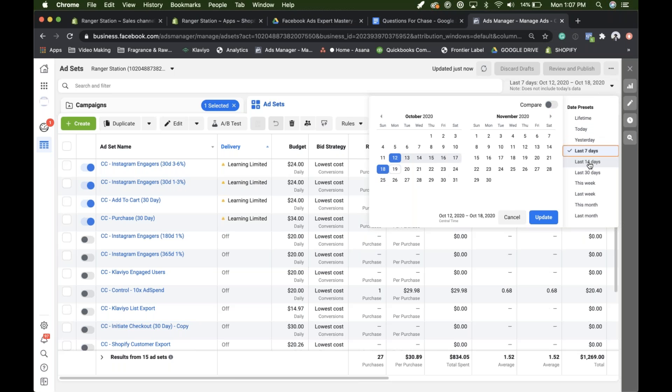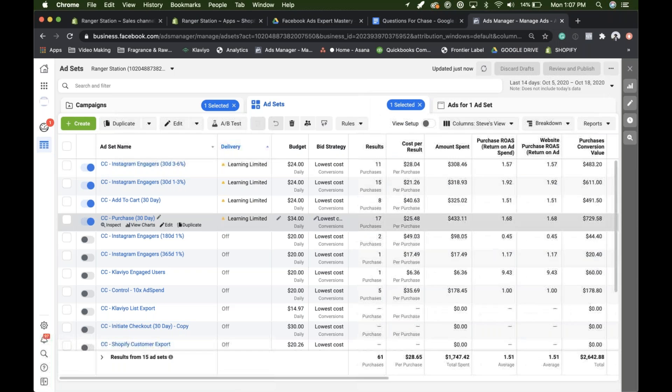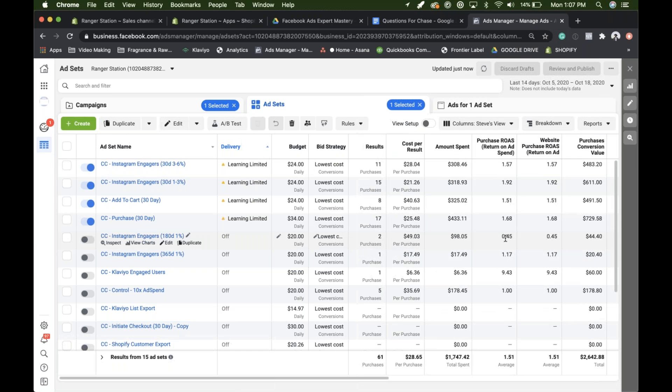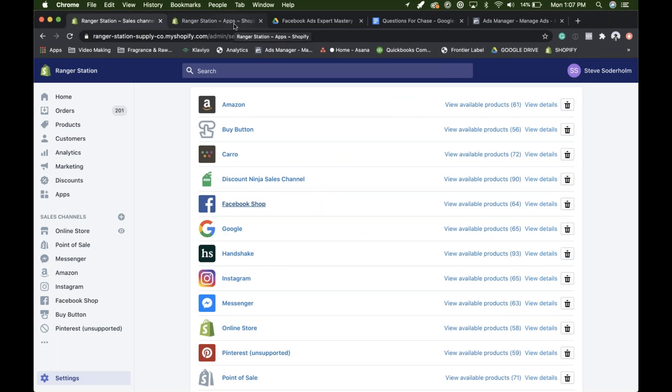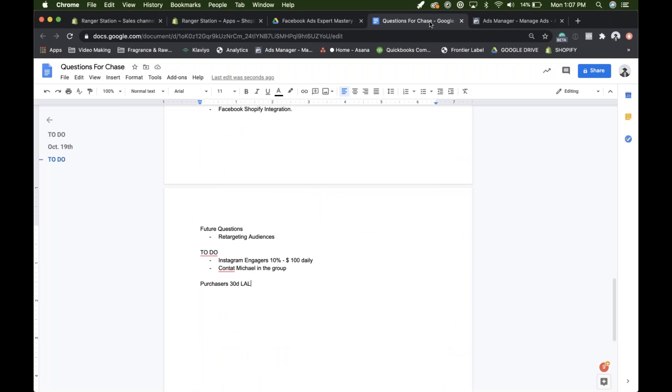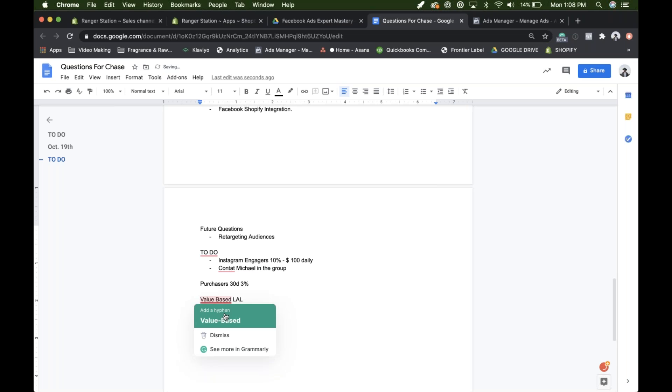I'd launch a campaign that's dedicated to value-based lookalikes. Okay. I was actually interested in that as well. The value-based lookalikes. Do you say 3% on that purchasers 30 day? That's right. Okay. I like that.